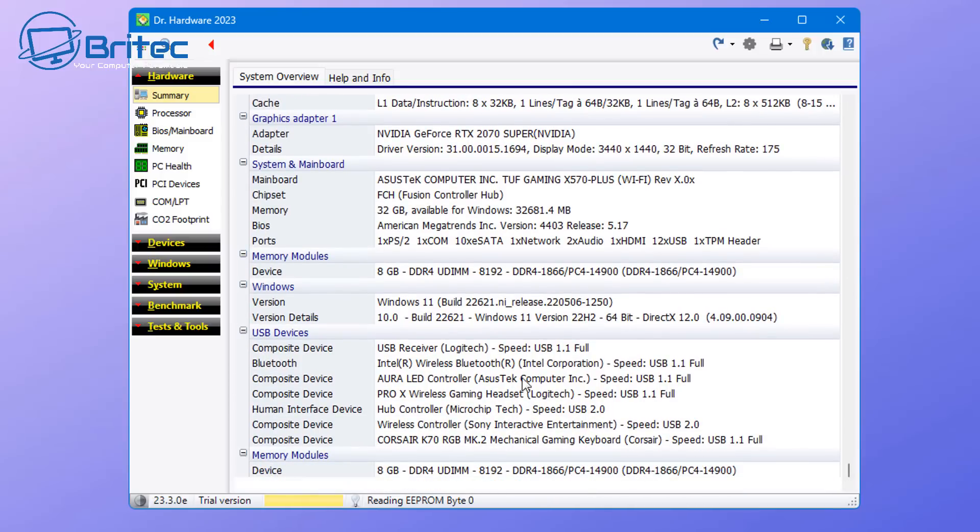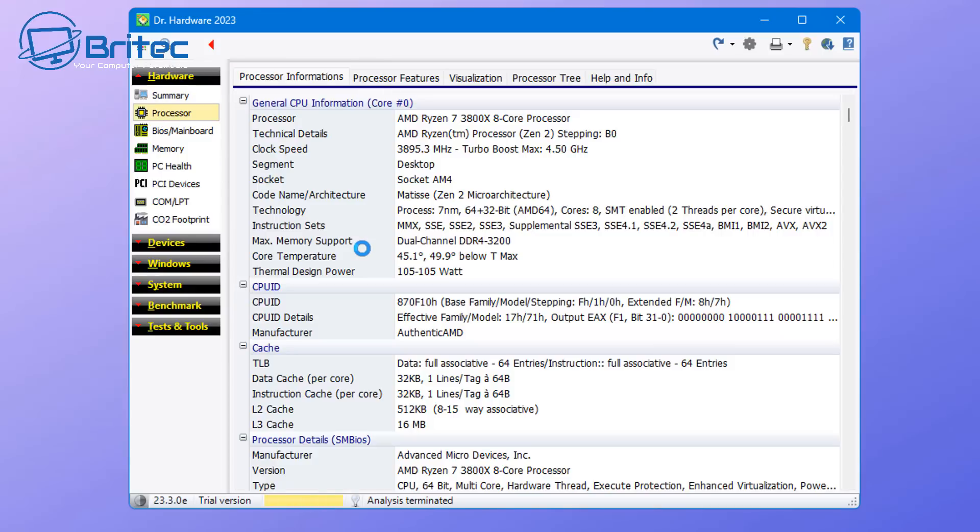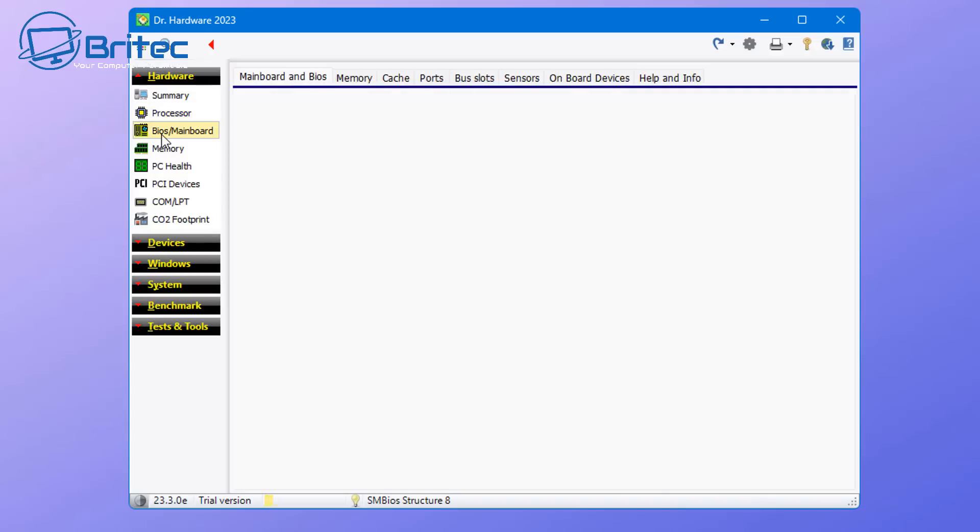It will be a more in-depth breakdown of what is actually on the computer itself. You can go into just the processor and get all the information about the processor itself, the BIOS, mainboard, memory, you can do a PC health check.